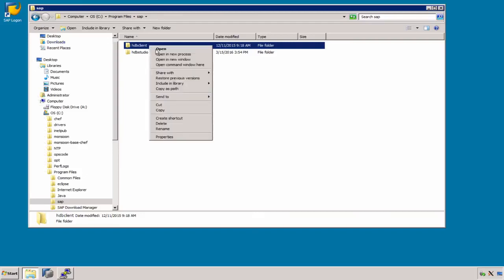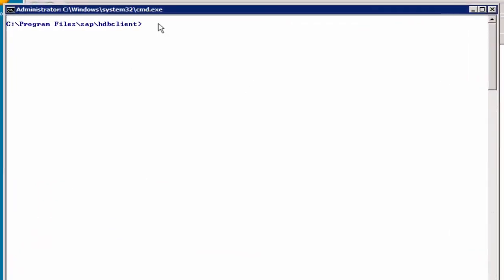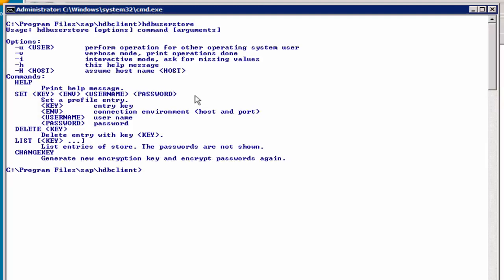Let's open a command window here in the hdbclient directory, and if we enter hdbusersstore without any command, it will print out the help screen. It will do the same if you would use -h as option, or with the help command.